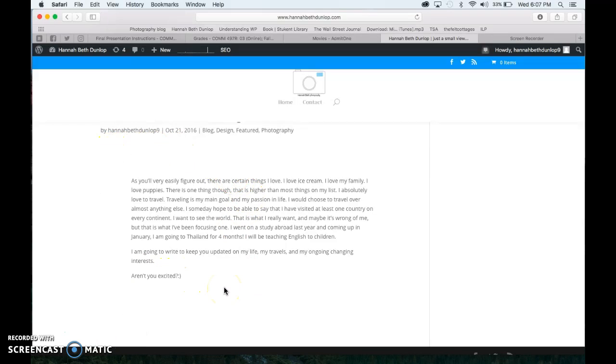Because traveling is one of my biggest passions, so I wanted them to see that that's what I really am wanting to do. And I want to take pictures of where I've been so that people can see the beautiful things that I've seen.